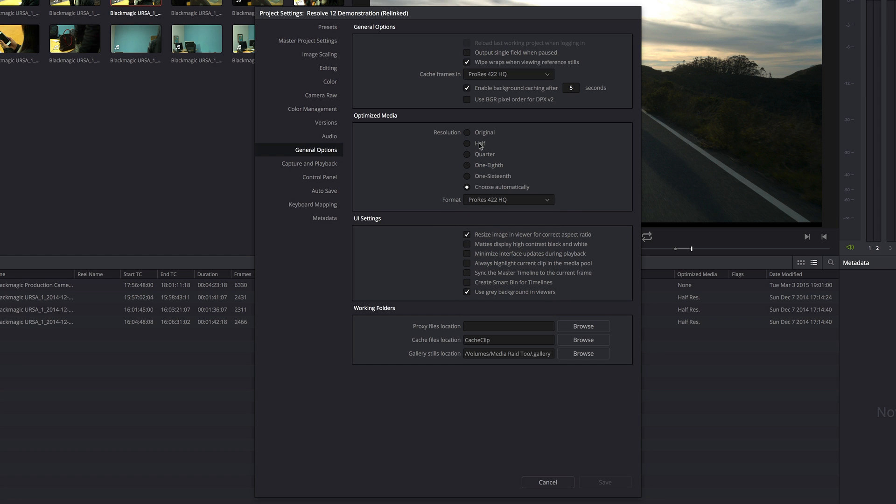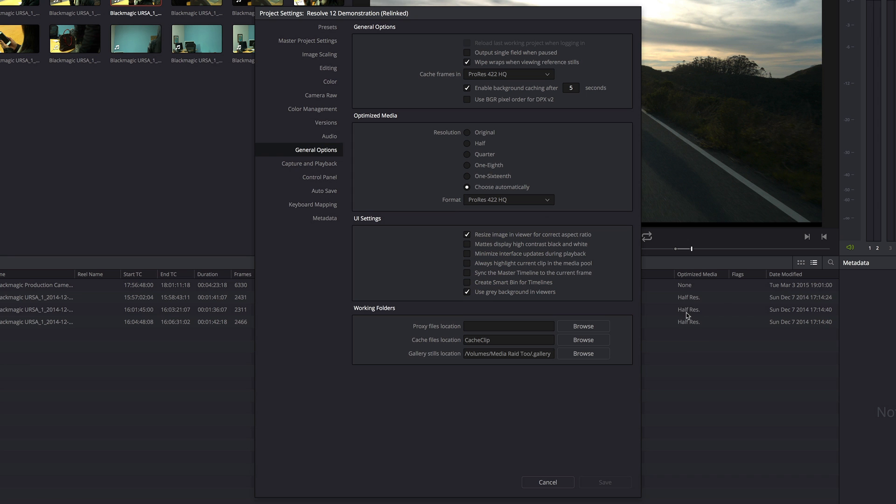In addition, I have the ability to choose what resolution I want the optimized media to be in. Choose Automatically basically tries to use whatever ratio of shrinkage is required to make my clips match as closely as possible the current resolution of the timeline. That's why these optimized clips are all showing half-res. They were 4K clips and at half-res they're matching the 1080 resolution of my timeline nicely.